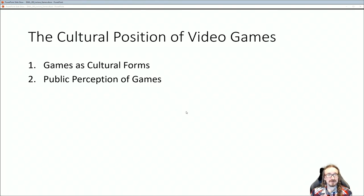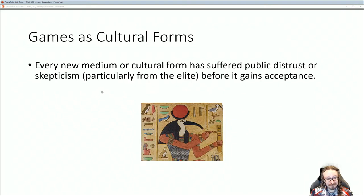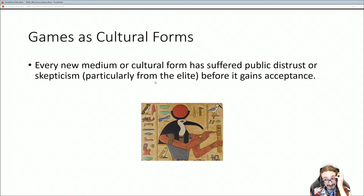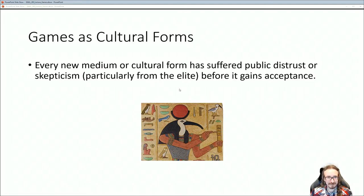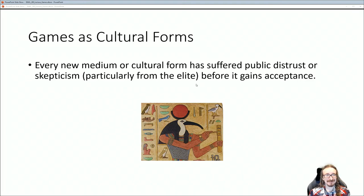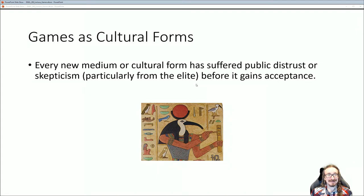They talk about the cultural position of video games — games as cultural forms, and the public perception of games. I'd probably call it more like a medium. I think about games the same way as novels, radio shows, or TV shows — games are just another form, a form where cultures can express themselves. The authors make a good point: every new medium or cultural form that comes out initially faces a lot of public distrust and skepticism. And that skepticism is coming from the elite — the people in power who are invested in the old system.